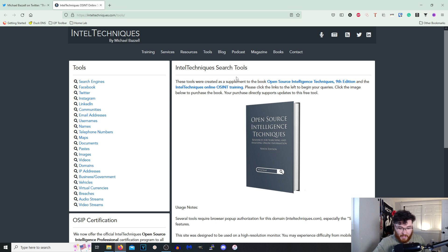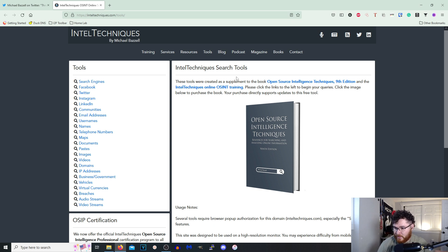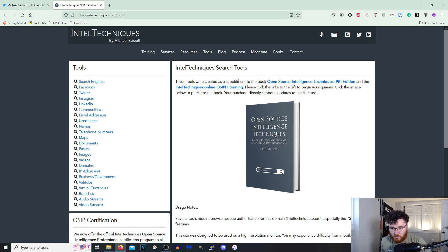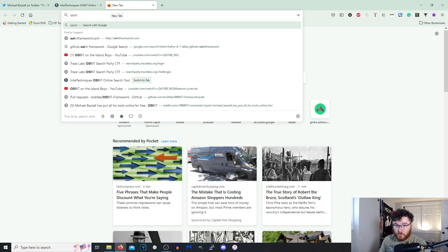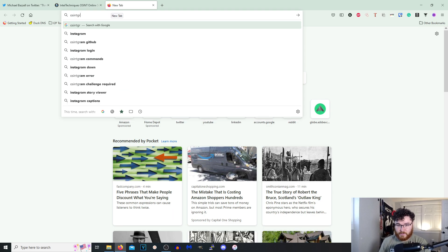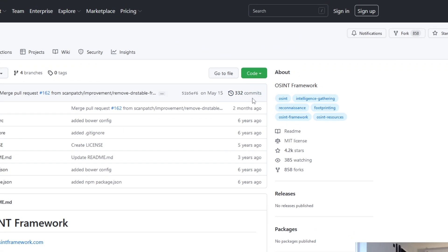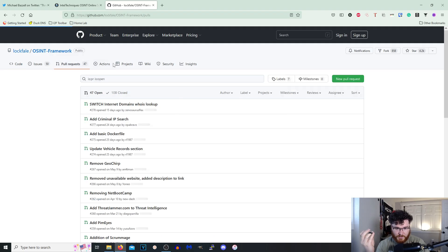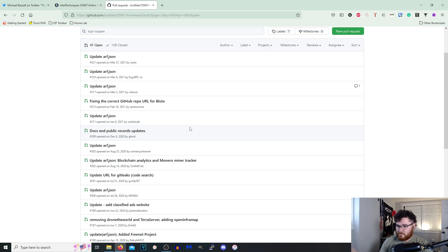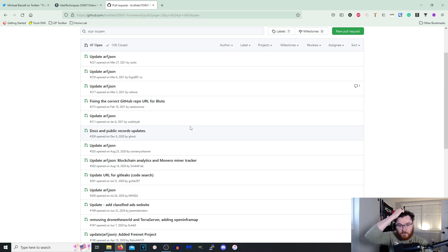I'm super happy to have something like this. I know OSINT framework is run by Lock Fail. I don't know the last time the actual OSINT framework was updated. Okay, so May 15th they had a pull request that was updated, but they also have 47 open pull requests. It's not updated as frequent as I would like it to.